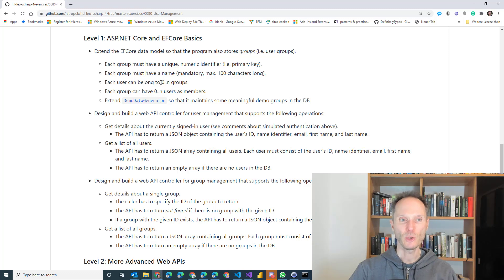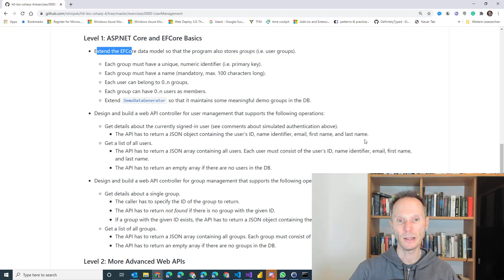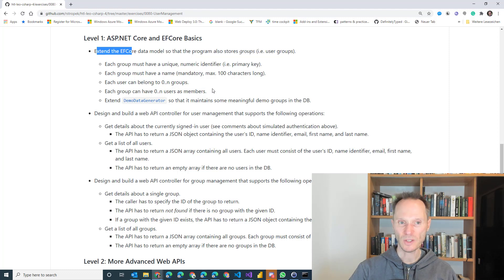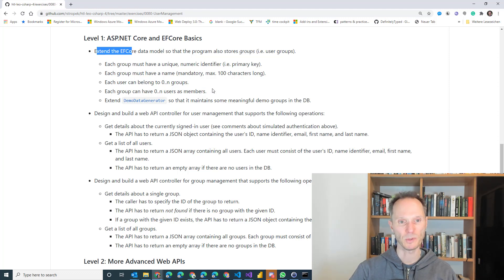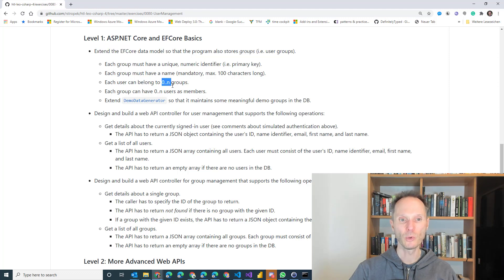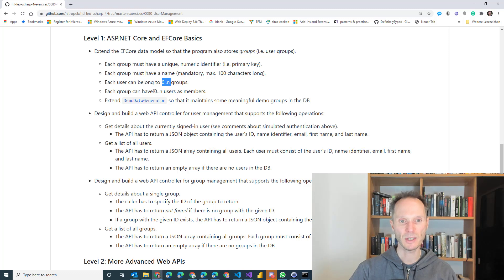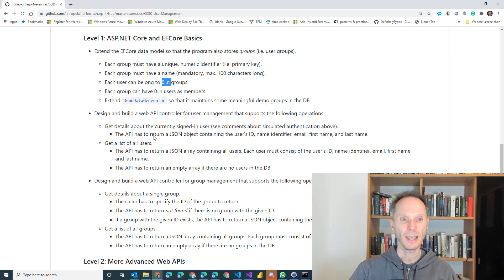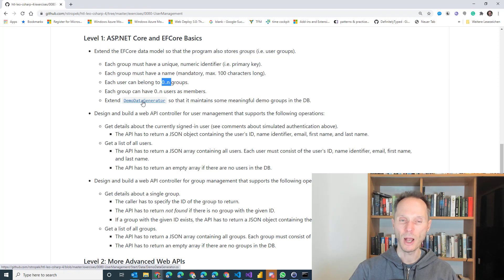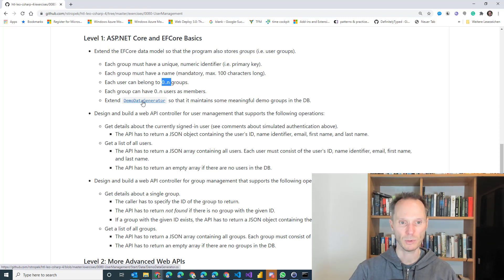Now, what are the requirements for level one? First, you have to extend the entity framework data model with groups. Currently, there are just users in the data model, but I want to have groups. Every user can belong to zero to n groups. Every group can have zero to n users. Last but not least, extend the demo data generator that I just showed you and add some meaningful demo groups.